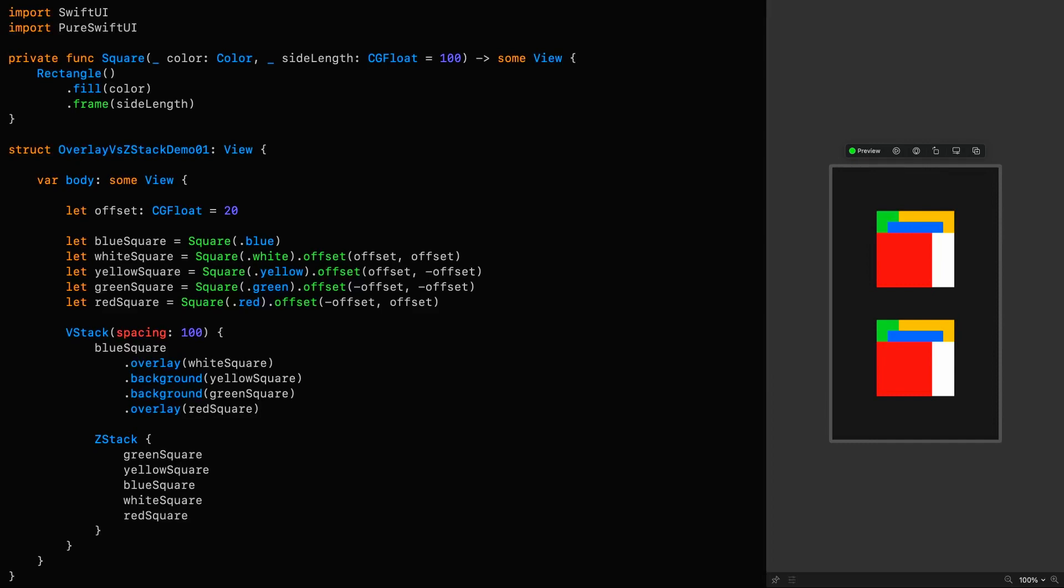The second approach, on the other hand, is defined within a ZStack, which simply applies the painter's algorithm to determine the depth ordering of the views, which means the bottommost views are defined first, and additional views are layered on top.